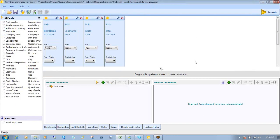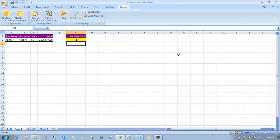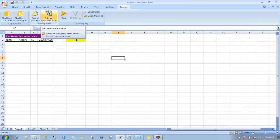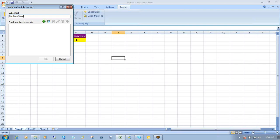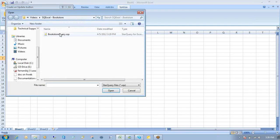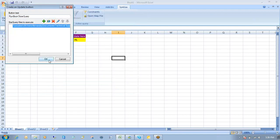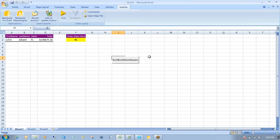So let's say I want to just recycle this particular query and run this report every week or every day or every time somebody asks for it. What I'll do is I can create an update button here. And I'll call this run bookstore query. And I can link this button to that query that I just created, which is my bookstore query. Click OK.